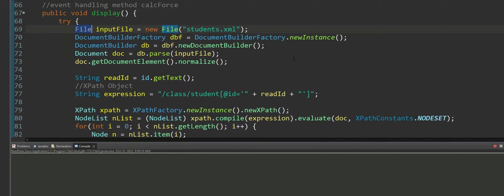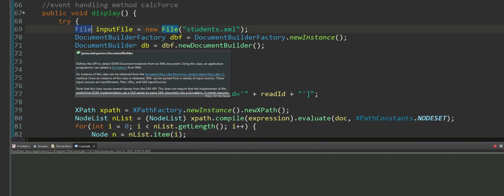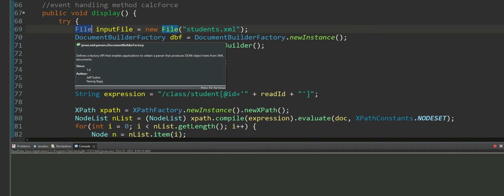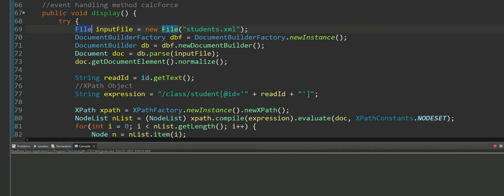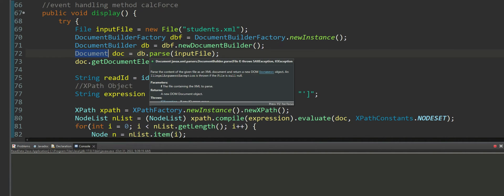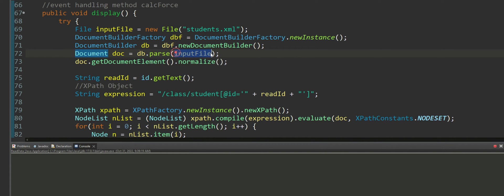Here what I'm doing is I'm opening a document builder factory object followed by a document builder object on the document builder factory object.